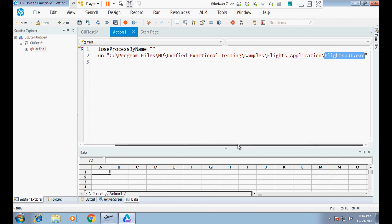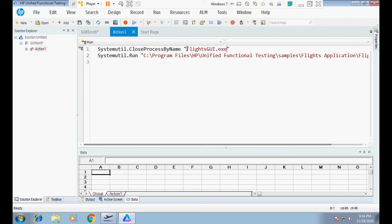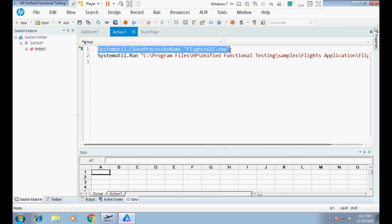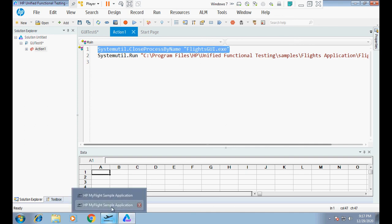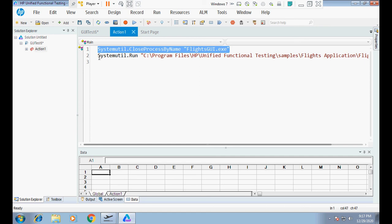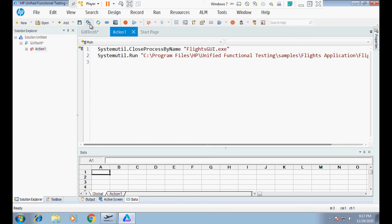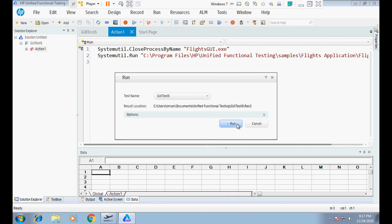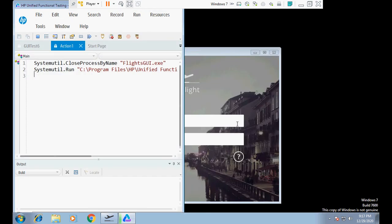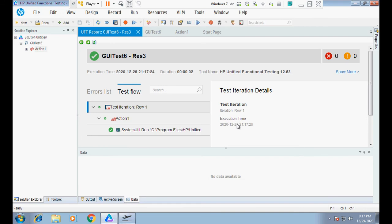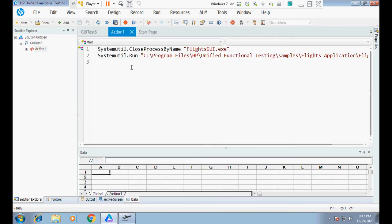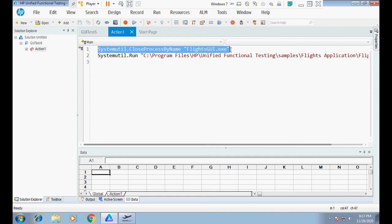This is part of the investigation. Now if I run the script, UFT will close whatever open instances of HP My Flight sample application are present. Right now there are two — if there were more it would close all of them — and then open a fresh new one. When we run it, it closes both instances and opens a new one.